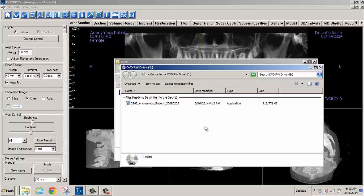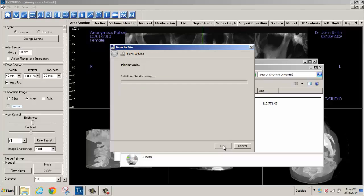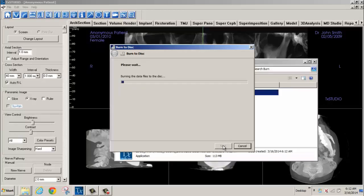The DVD RW Drive pop-up window will appear next. Select Burn to Disk. The Burn to Disk pop-up window will appear. Make changes or accept the defaults by clicking Next.